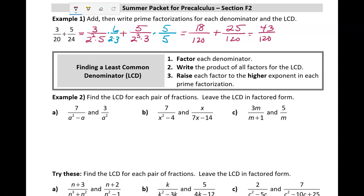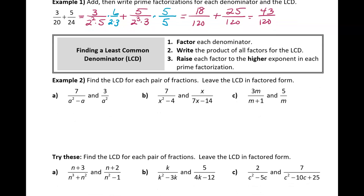We just need factorization to identify the least common denominator — the least common multiple of the denominators. Tips for finding an LCD: factor each denominator, then write the product of all factors for the LCD, raising each factor to the highest exponent in each prime factorization.